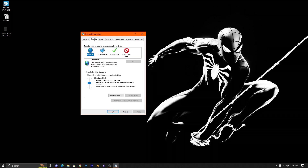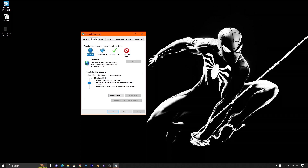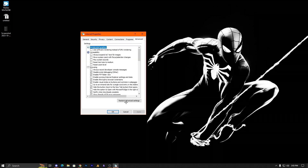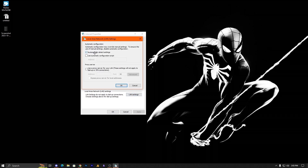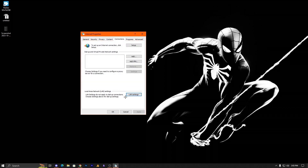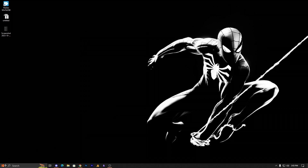Go into Security — if you changed anything there, reset it. If you're unsure, simply restore everything and hit Apply. In Connections, go into LAN and select Automatic Detect Setting instead of other options. Hit OK. If there's any local dial-up, delete it and save.